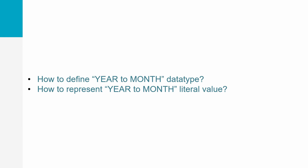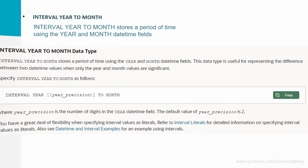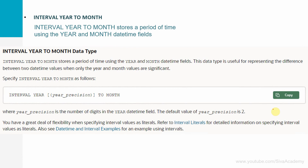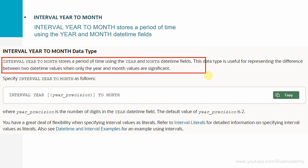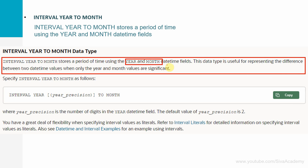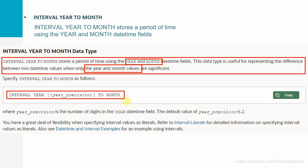Now let us see how to define a variable or column of this data type, how to assign a literal value, and how to populate a table. Looking at the Oracle documentation snippet: interval year to month stores a period of time using year and month datetime fields. This is useful for representing the difference between two time values when only year and month are significant. The syntax requires the keyword INTERVAL YEAR, followed by an optional precision. If no precision is specified, the default year precision is 2, meaning it can store a maximum of 99 years. For more than that, you must explicitly specify the year precision.